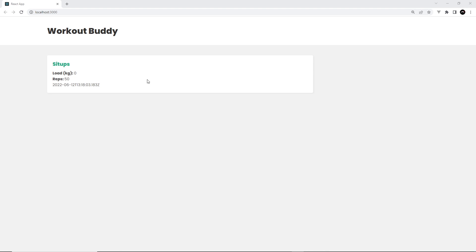Let's save that and preview again. There we go — looking loads better already. We only have one card because there's only one document in the database at the minute, but we will be adding more as we go along and there'll be one of these cards for each one in the database. Next up I want to create a form to add new workouts.